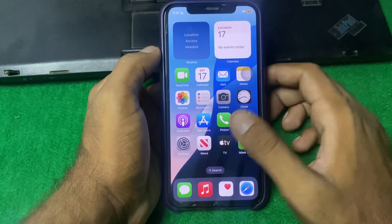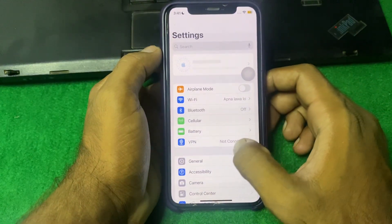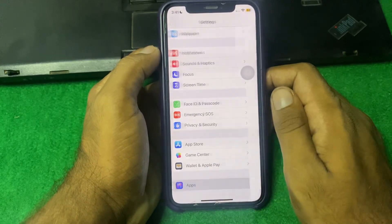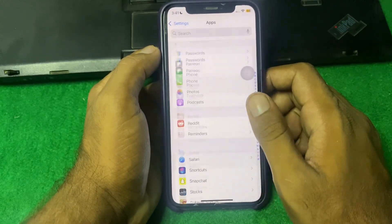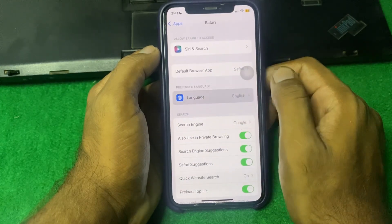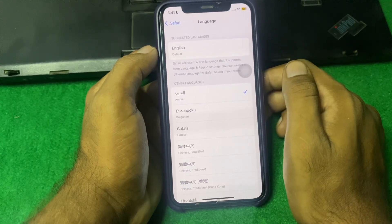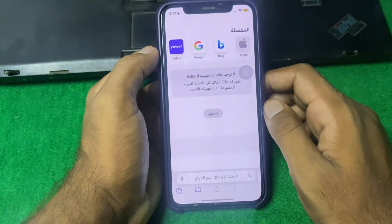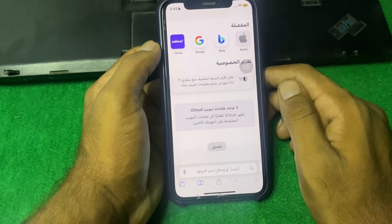First of all, simply open Settings. Scroll down and locate Safari — tap on Apps and find Safari. Tap on it, and here you can see Language. Simply tap on Language and select the language you want. After that, close this page and open up Safari. Here you can see the Safari language has been changed.